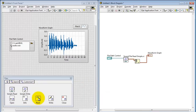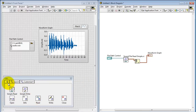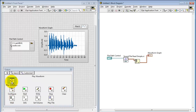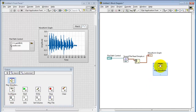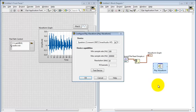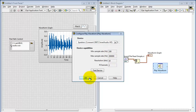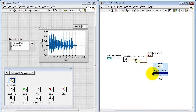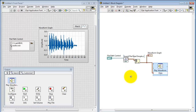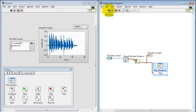Let's go ahead and pin that palette so we can find it more easily in the future. This Express-VI called Play Waveform is useful for listening to the results within LabVIEW. You can test your device, get a test tone, and look at the characteristics of your particular sound card. When I run this file, I can actually hear the audio itself, though I'm not playing the audio in this video.